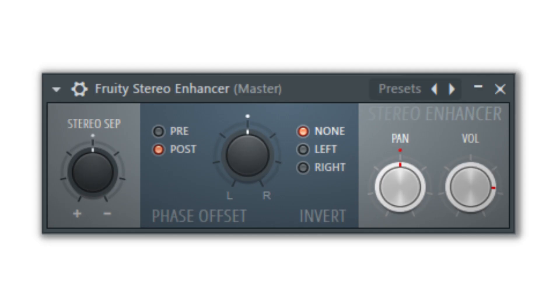This plug-in can be placed on a mono signal, such as a guitar that was recorded through a mic or with direct input, and by bumping the phase offset a small amount, you can give the guitar a richer sound.